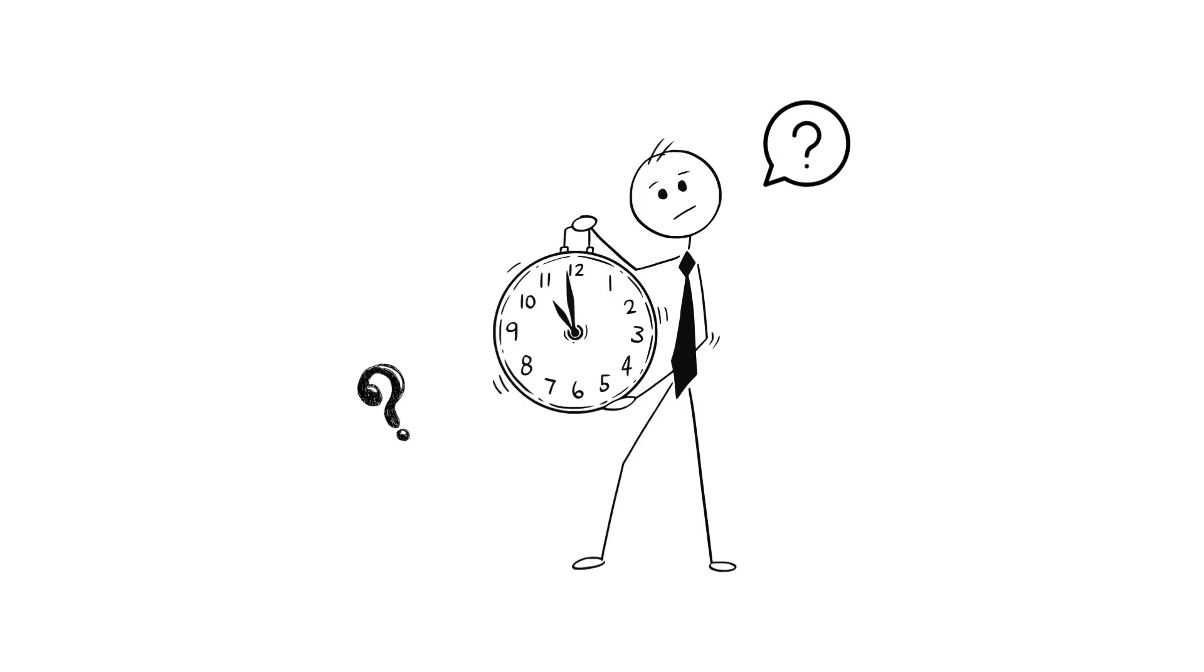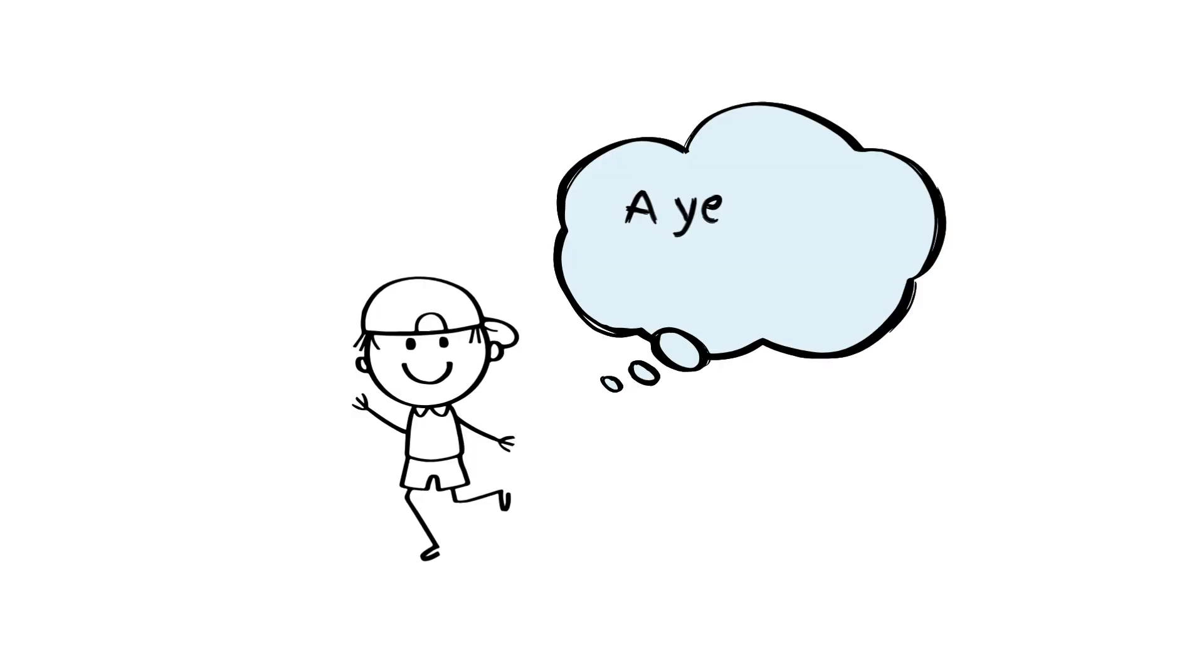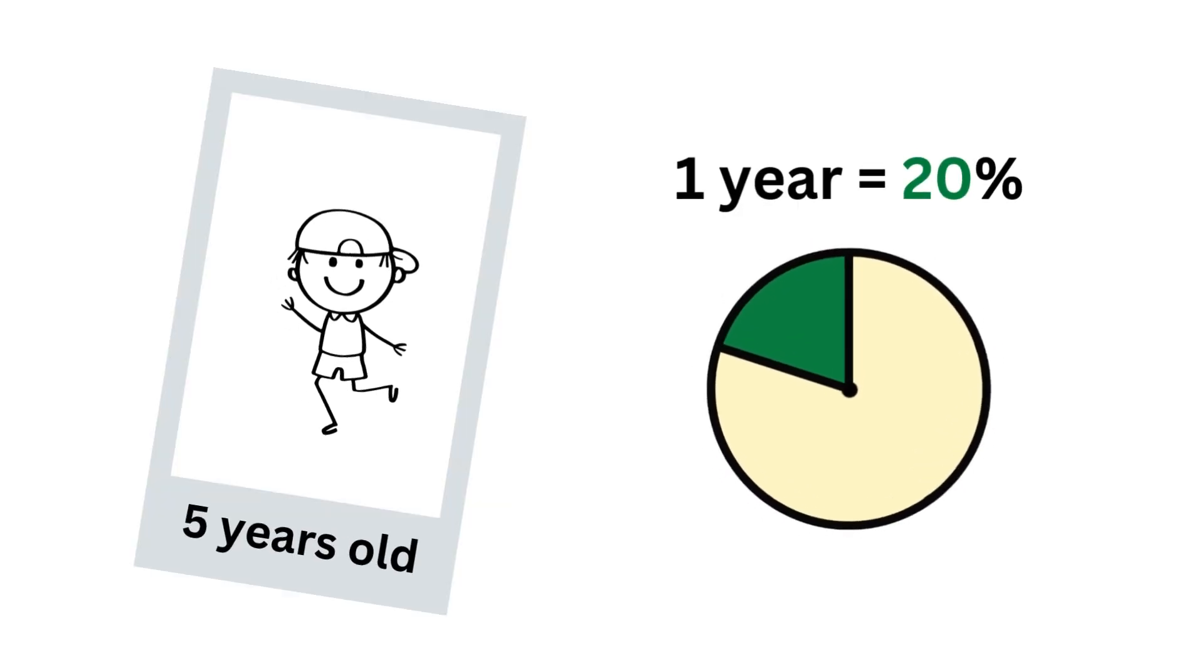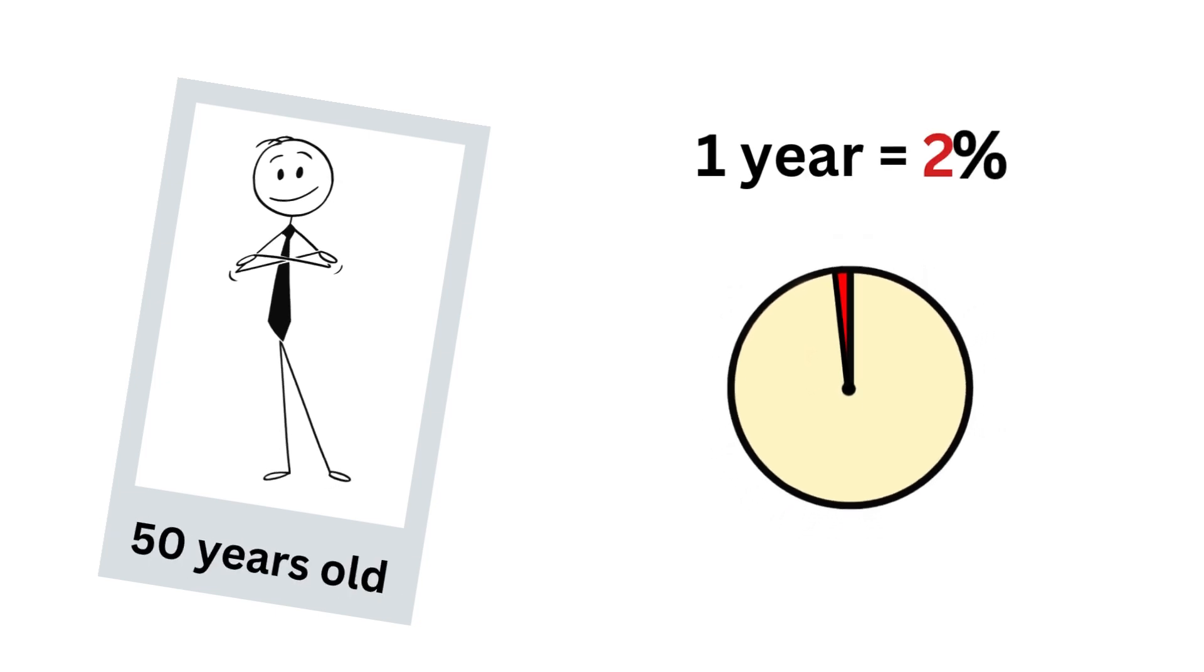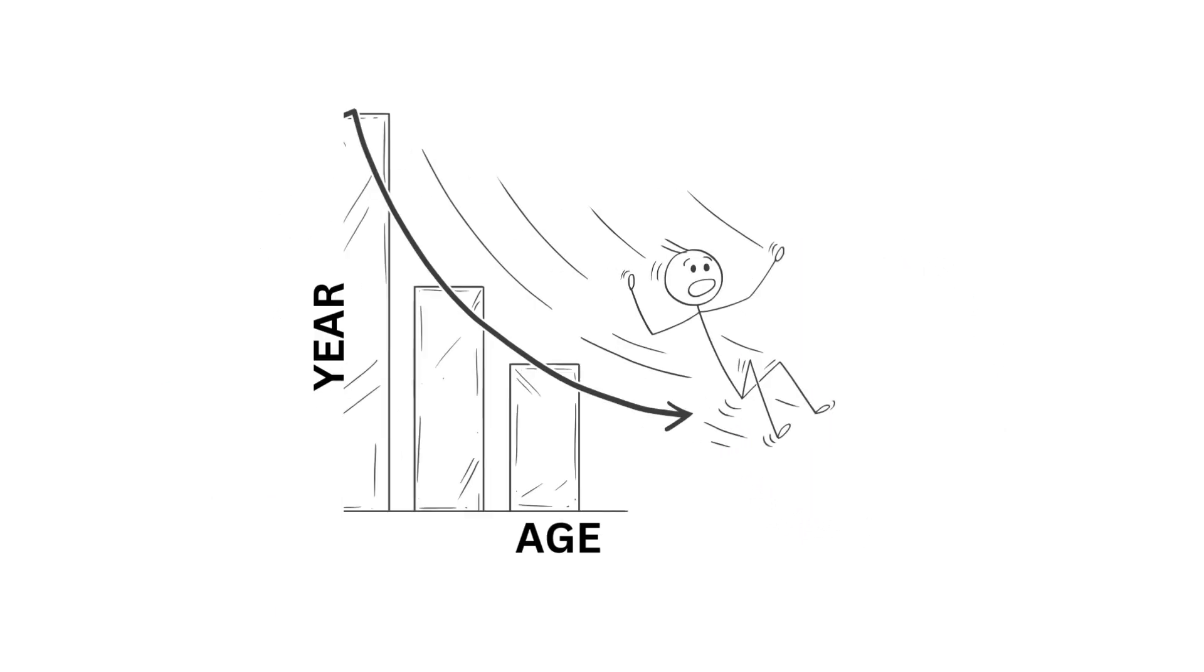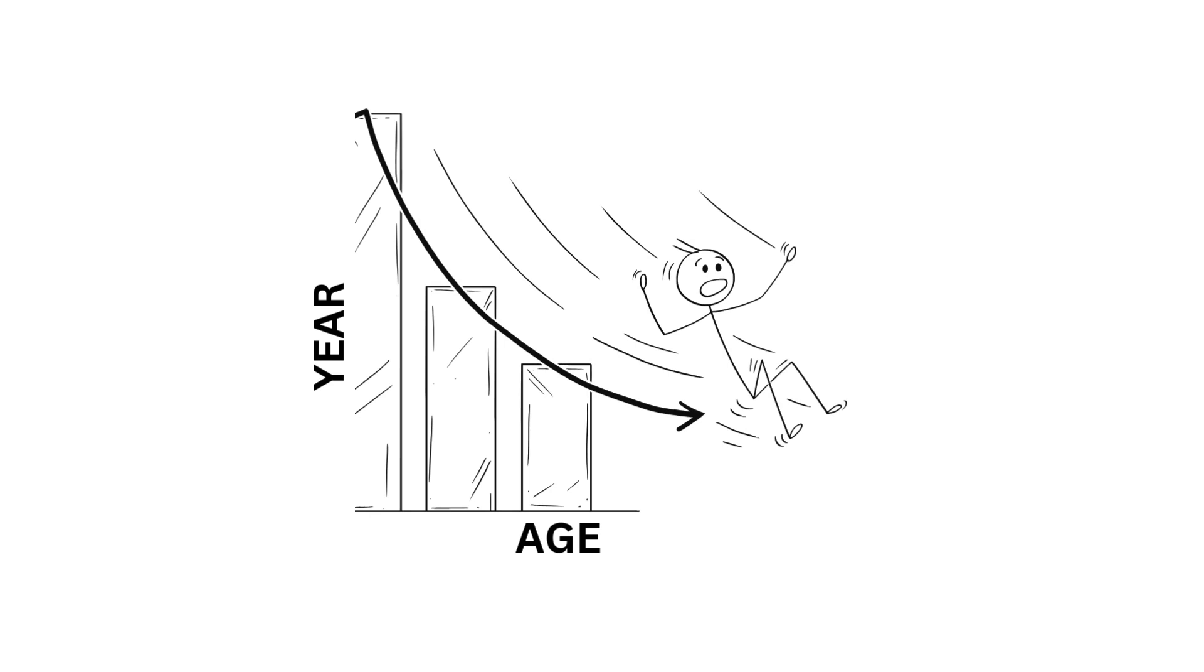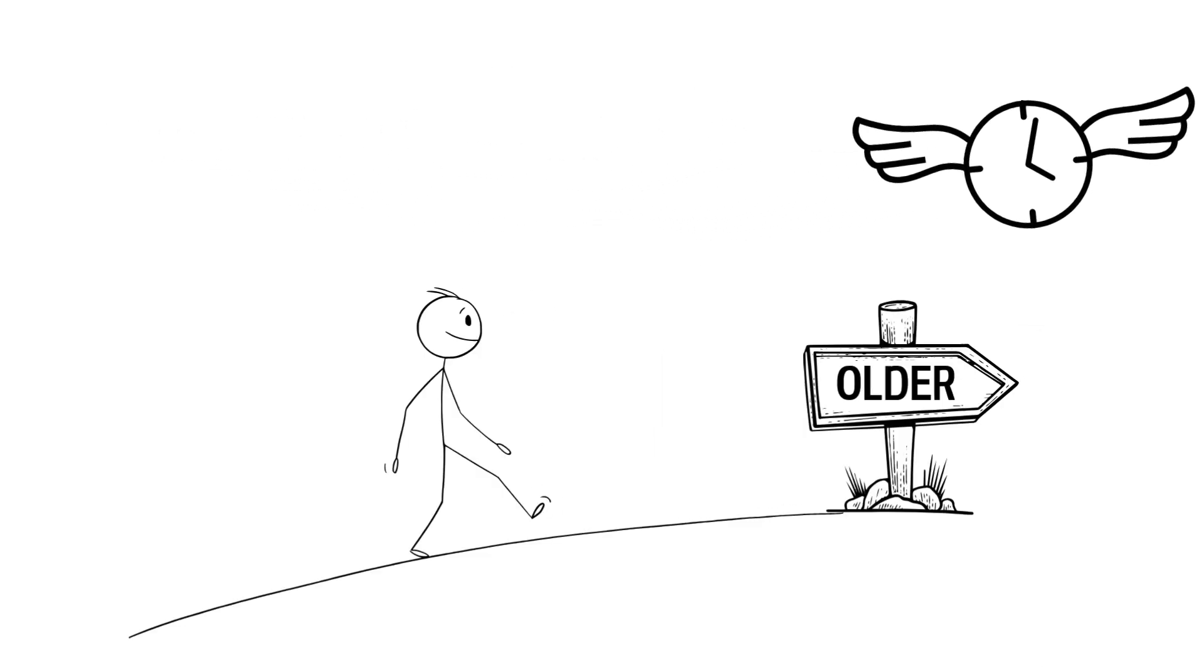So why does time feel faster as we get older? The first reason is the proportional theory. When you're a kid, a year feels long because it's such a big chunk of your life. For example, when you're 5, one year is 20% of your life, but when you're 50, a year is only 2% of your life. So as you get older, each year feels shorter in relation to your age, and time seems to fly by faster.